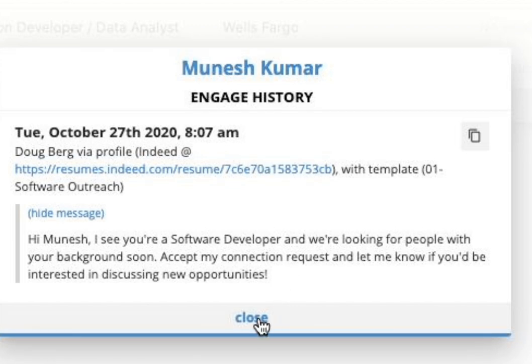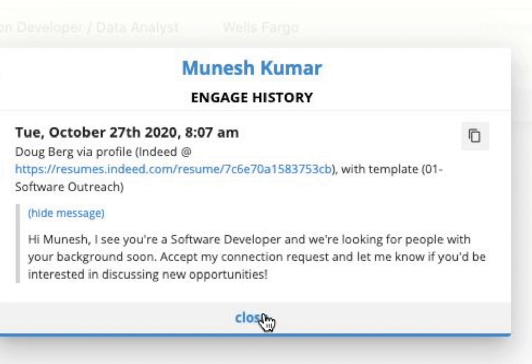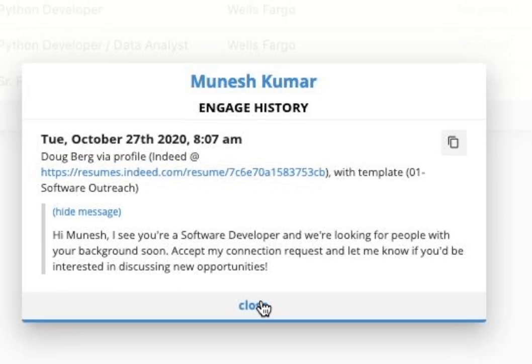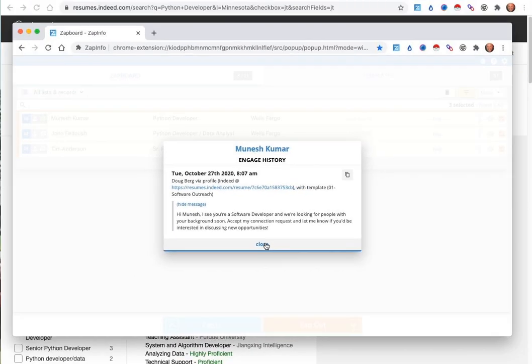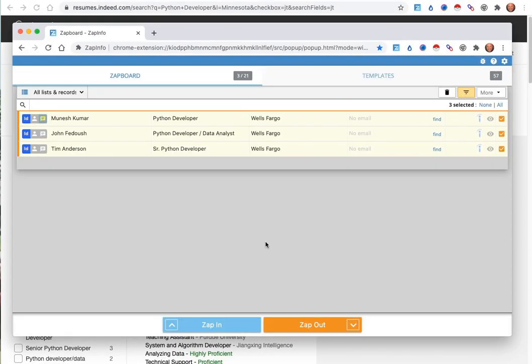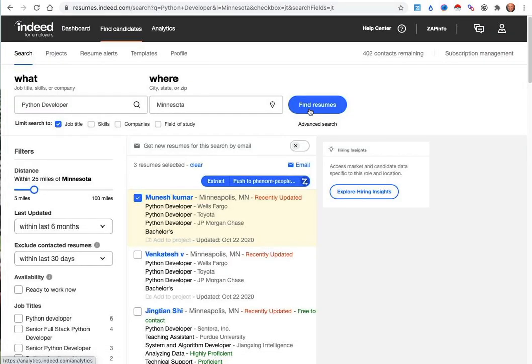It will also synchronize this information back into your CRM or ATS if it supports the ability for us to go ahead and synchronize this update so that you don't have to copy and paste and put the notes into your system that you've done the outreach for these particular candidates.